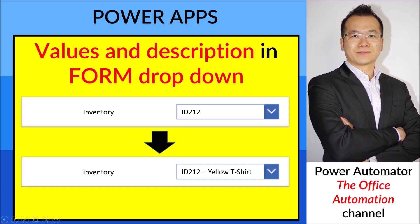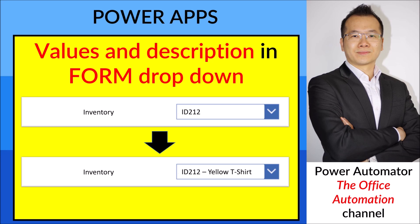Hello everyone, hope you are well. Long time no see. So today I will be making a video on PowerApps, specifically on forms - how to put values and description in the form's dropdown. As you can see on the PowerPoint, I have Inventory with ID 212 as the ID, but I need the description. So I'm going to show you how to put a dash and a description in the dropdown. Stay tuned.